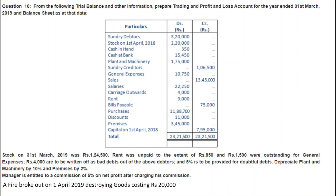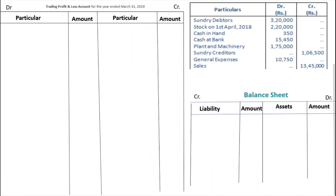So we will work through this step by step. Don't forget that the impact of each adjustment appears in two areas — either the trading account, profit and loss account, or balance sheet. We have a format: Trading and Profit and Loss Account for the year ended 31 March 2019, and Balance Sheet as at 31 March 2019. We pick each item and place it on the proper side.